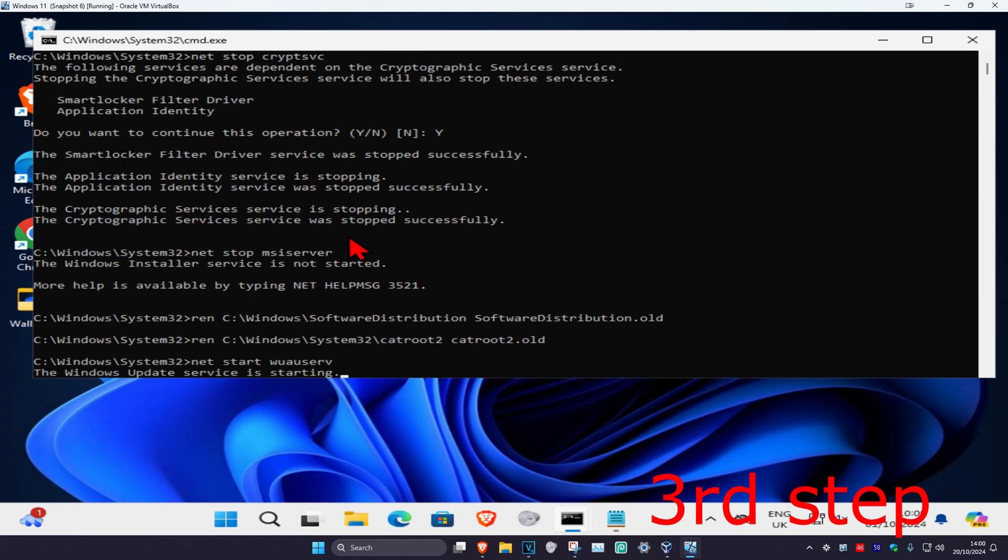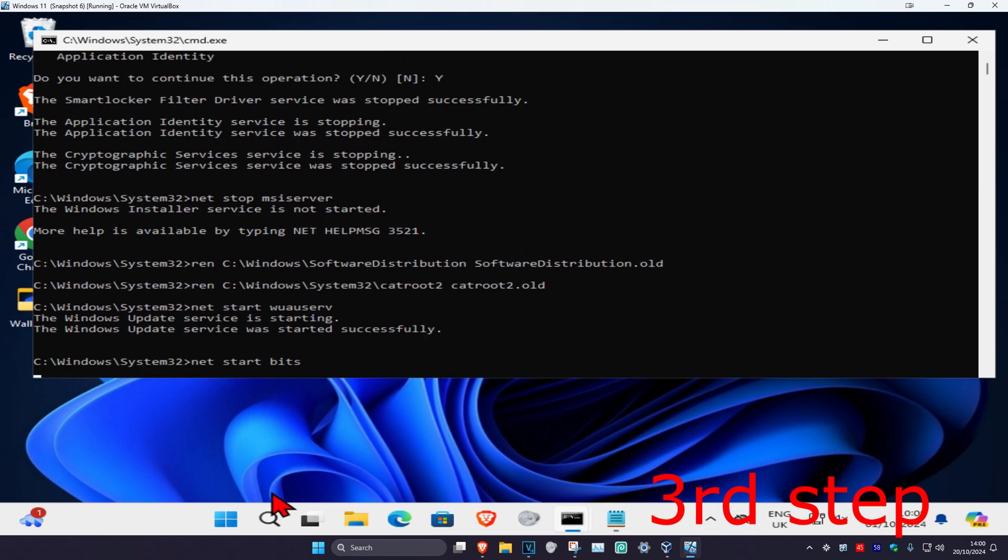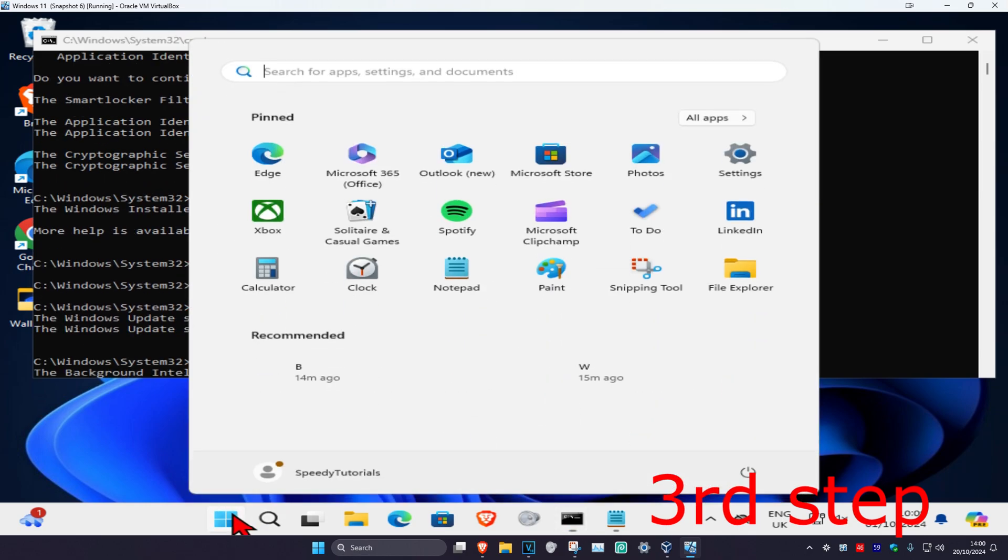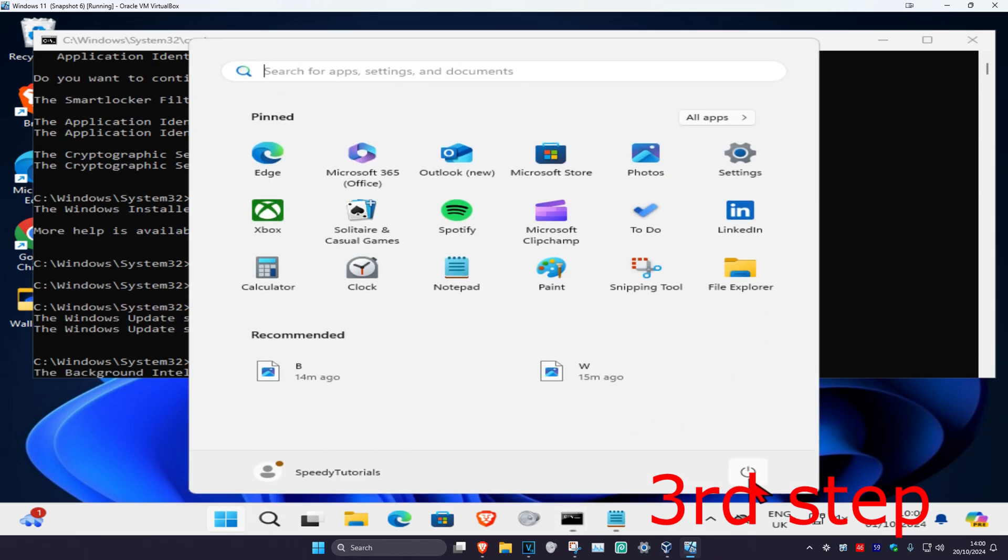Once you complete all of this, you just want to restart your computer and the problem should be fixed.